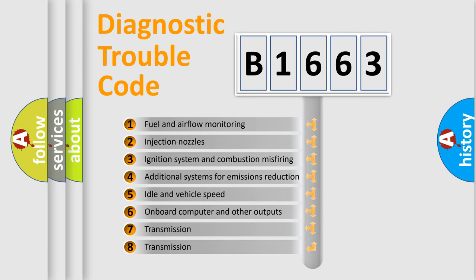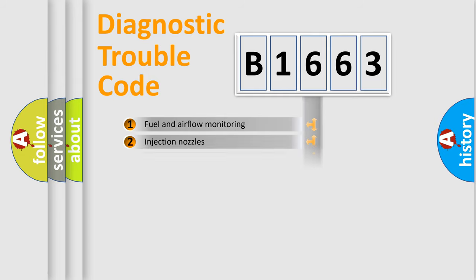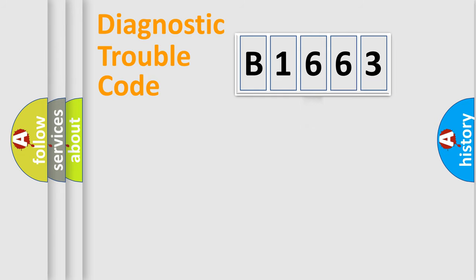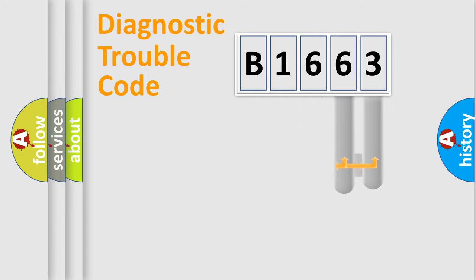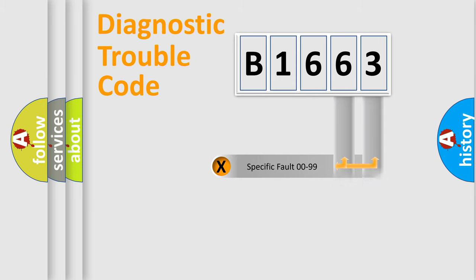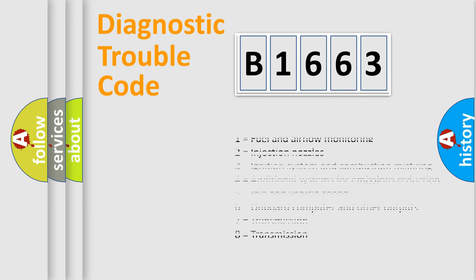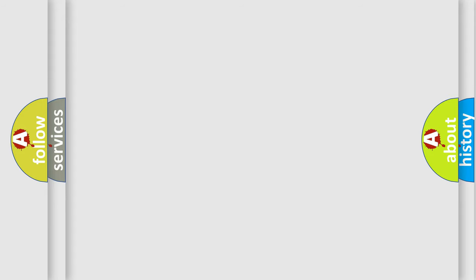The third character specifies a subset of errors. The distribution shown is valid only for the standardized DTC code. Only the last two characters define the specific fault of the group. Let's not forget that such a division is valid only if the second character code is expressed by the number zero.